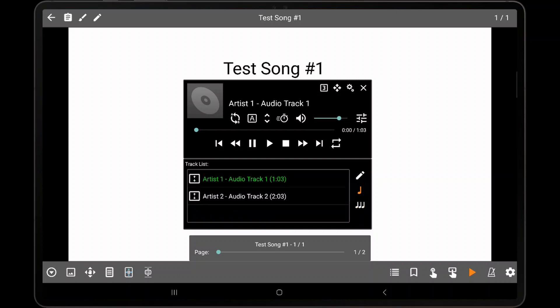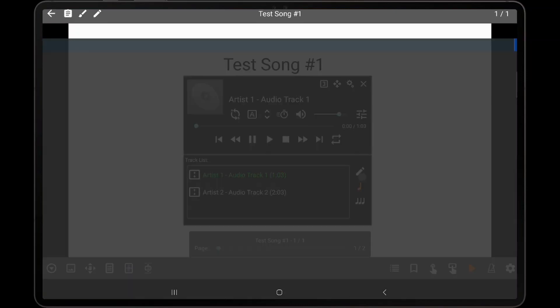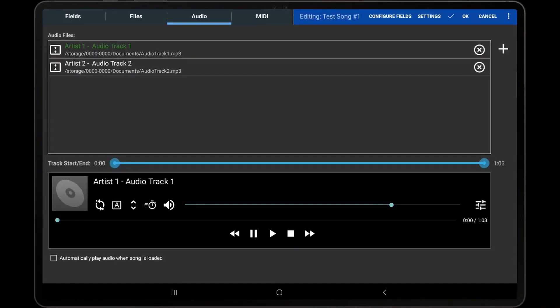To edit the song that uses the currently selected audio track, tap the Edit icon. This will bring up the song editor, which can be used to add or remove audio tracks as needed.